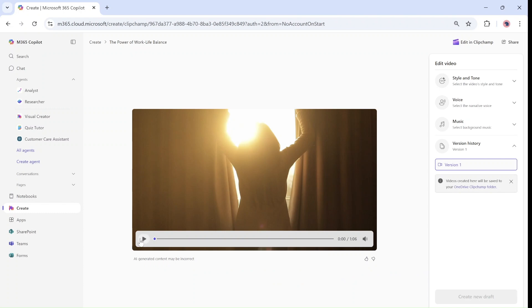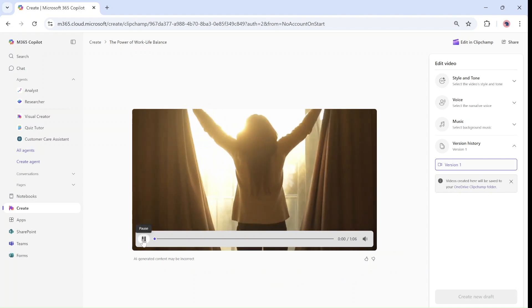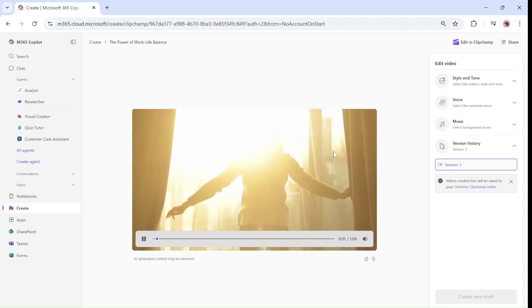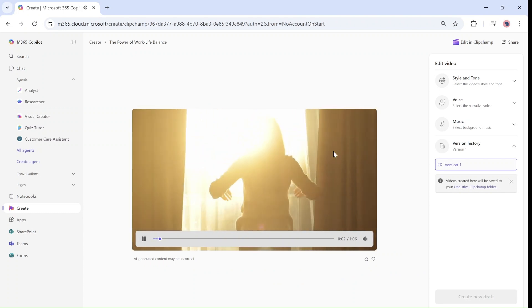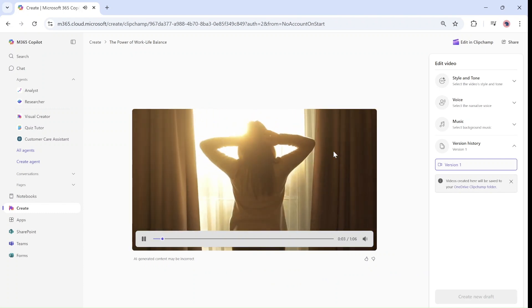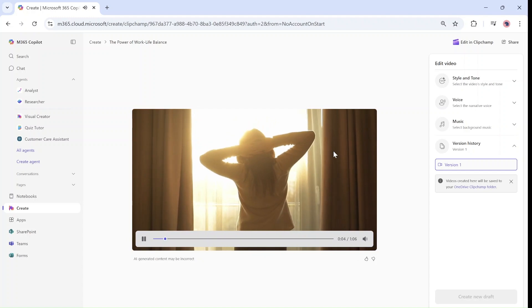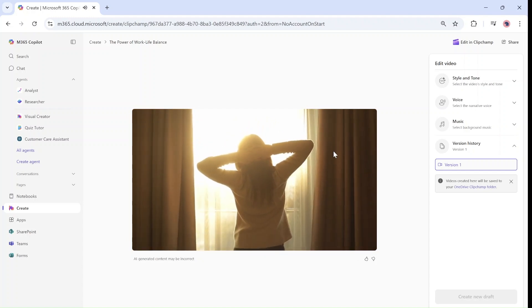As you can see, let's listen to it. Imagine waking up each day feeling energized, focused, and fulfilled.